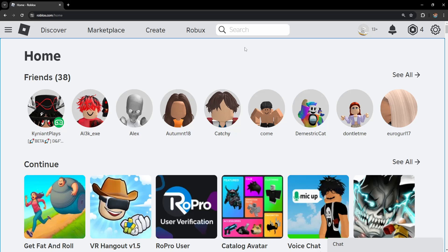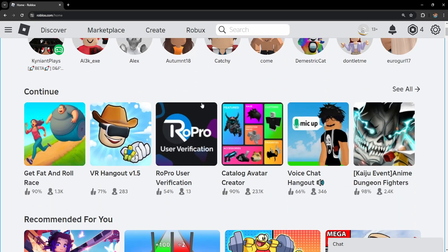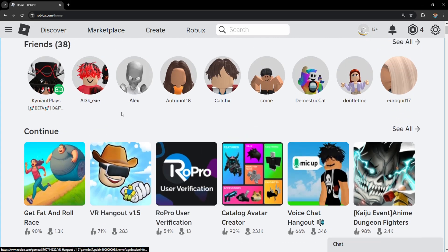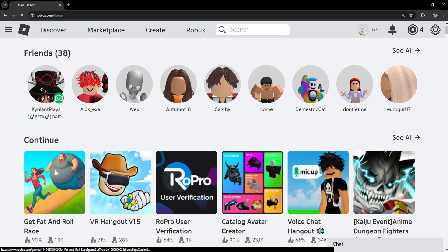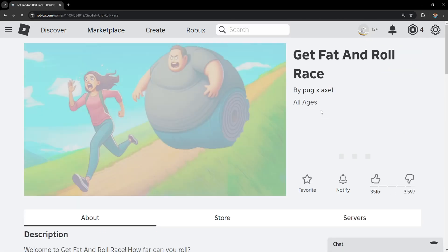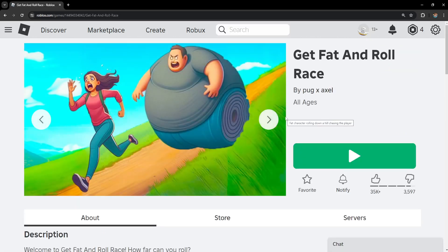How to turn on micro-profiler in Roblox. Open up the Roblox website and select any game that you want to play — it doesn't matter which game you select.